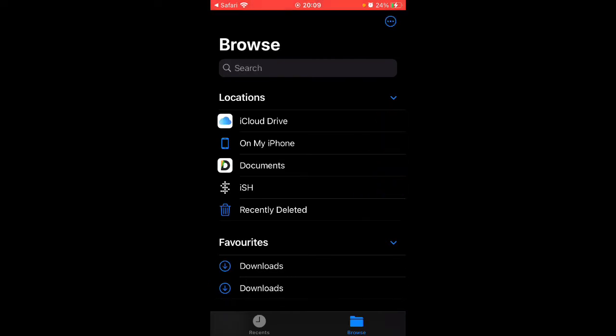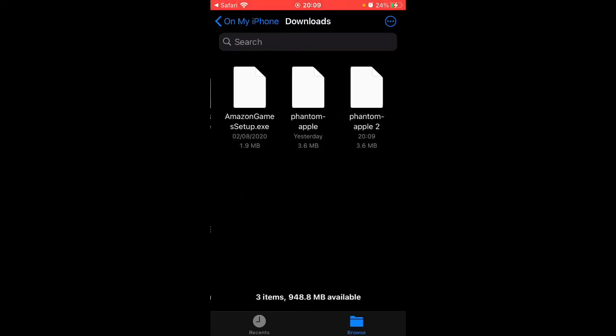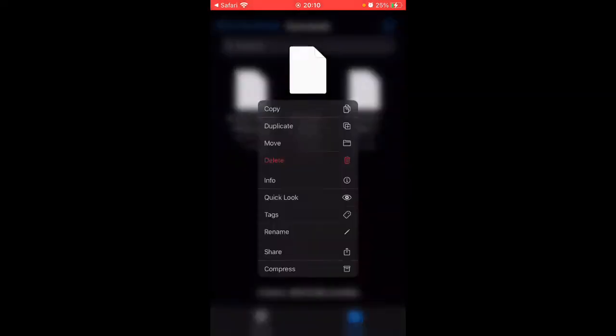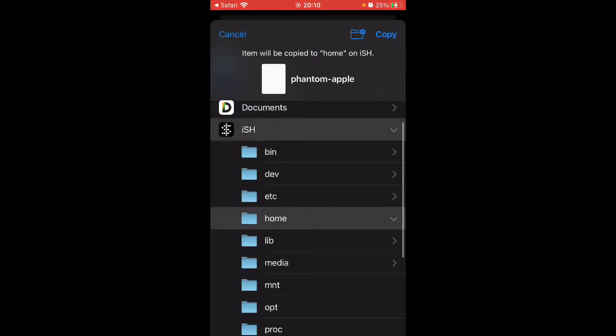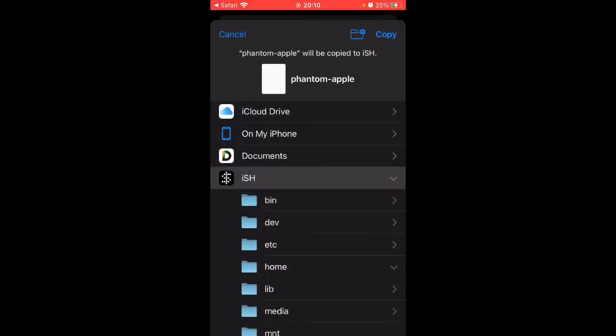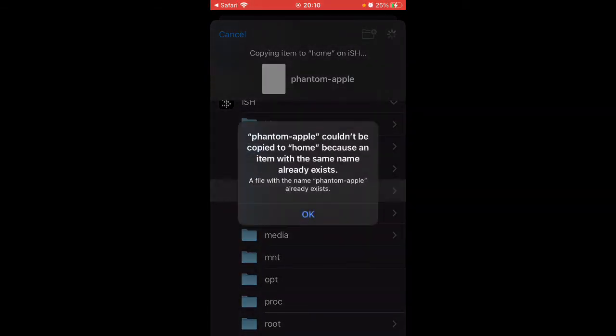Then you want to go back to On My iPhone, or wherever your download space is, and hold it down, press Move, go to iSH, and go to Home and Copy.